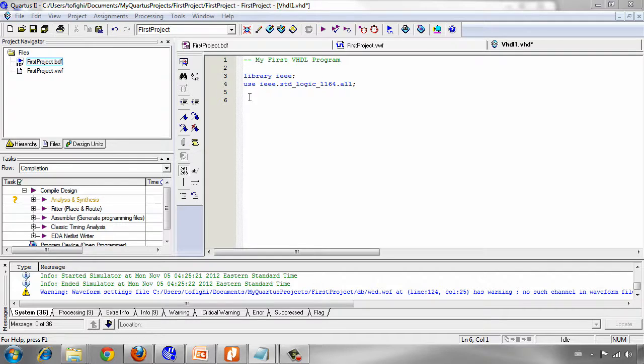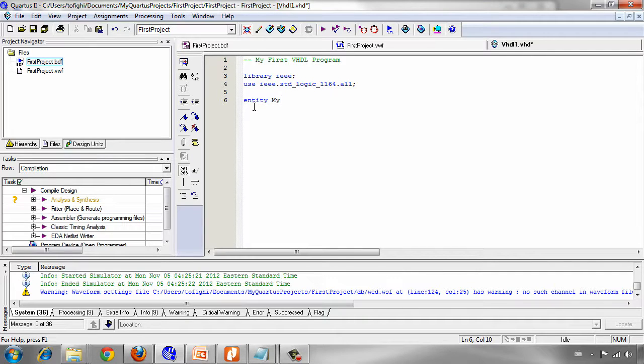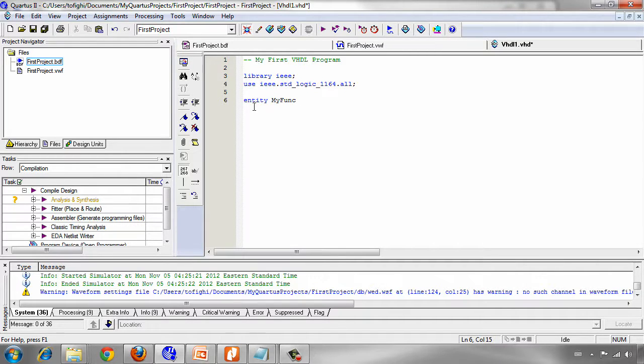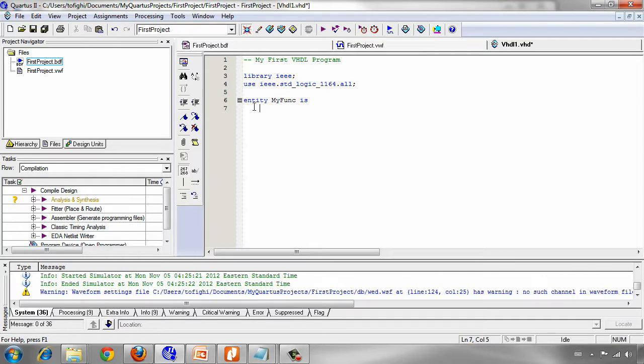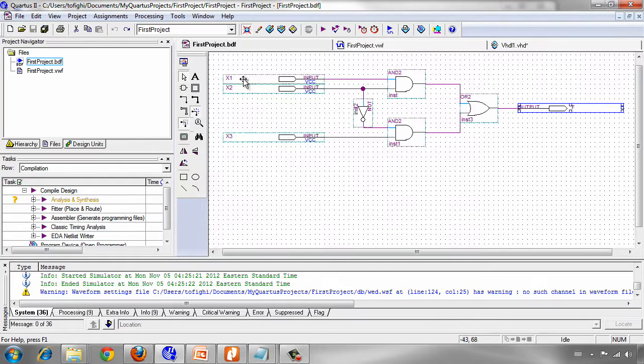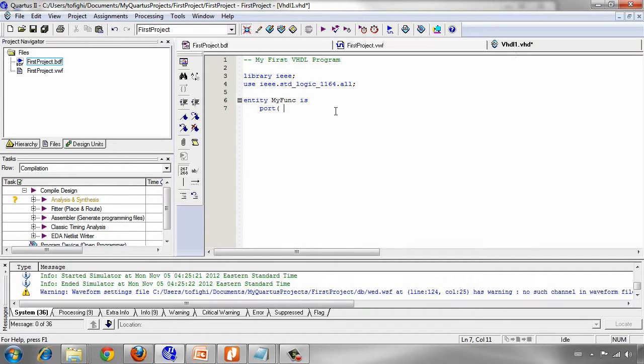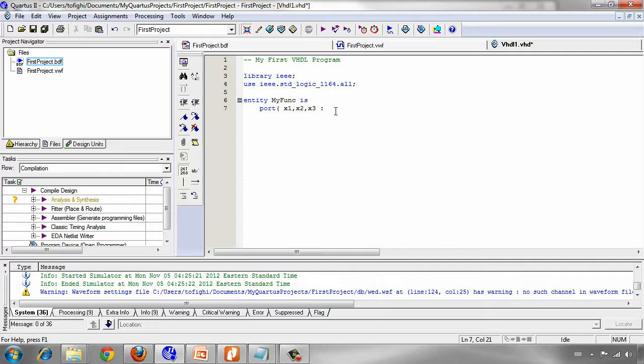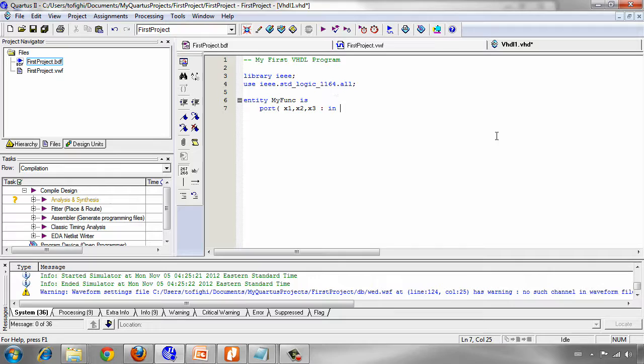Then we start our entity by the entity keyword, entity and then use a name for our entity. My func. I use my func as my entity name. Then after the name you should write is and in the next line we start defining port, which are inputs and outputs. As you see we have three inputs. Then we write x1, x2, x3 as input by the keyword in which is standard logic.